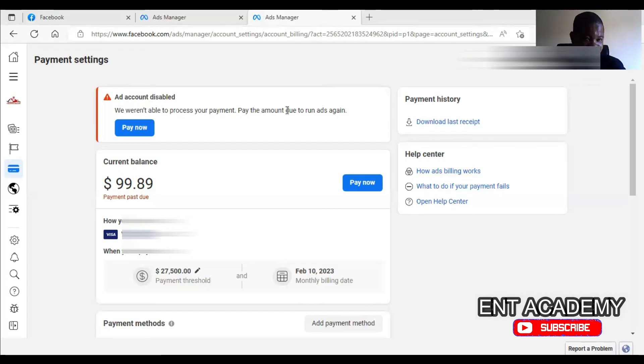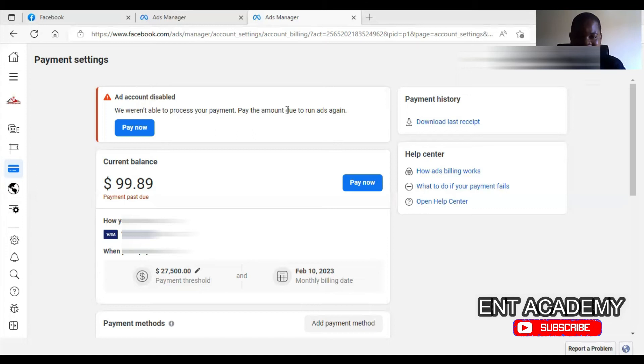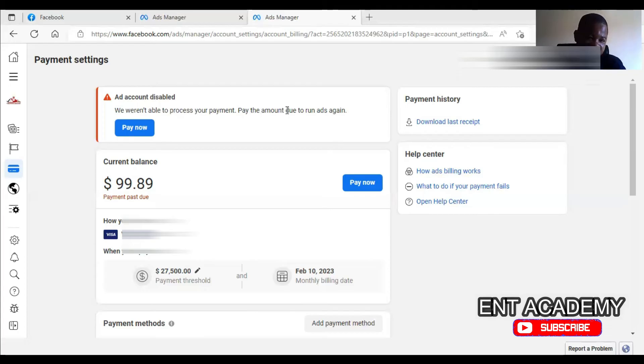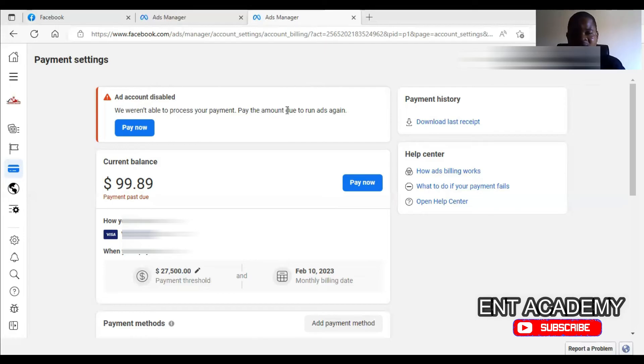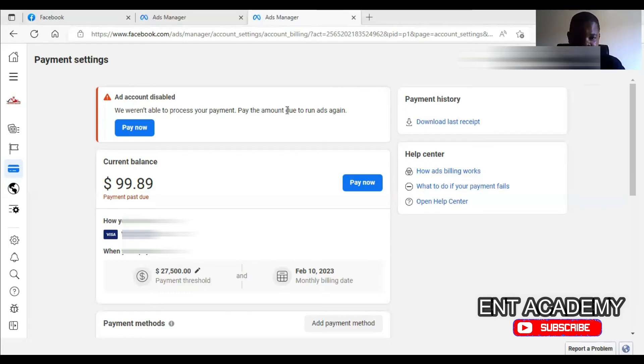And then another reason why it could happen is that maybe it is a new account that you are using, a new card, and your bank hasn't authorized. Some of the banks, you have to fill a form for them to authorize that you want to use it for online transactions. If they don't authorize, you may try to use it and it will fail. So you have to look at all these options.